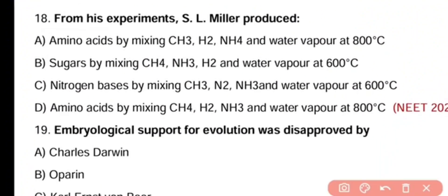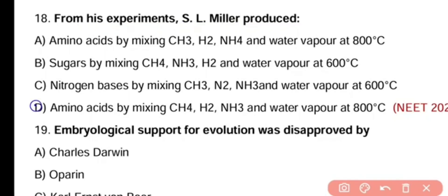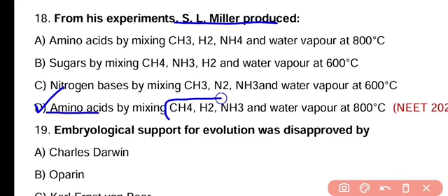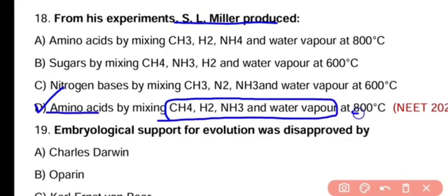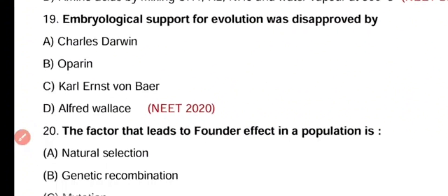Question number 18. From his experiments, S. L. Miller produced amino acids by mixing CH4, H2, NH3, and water vapors at 800 degrees centigrade. The correct answer is option D. Miller produced amino acids by mixing CH4, H2, NH3, and water vapors at 800 degrees centigrade.